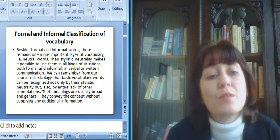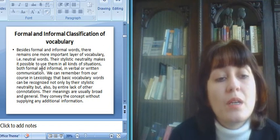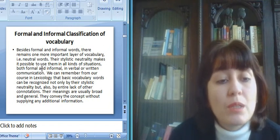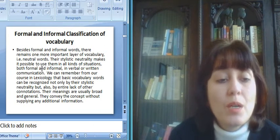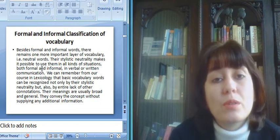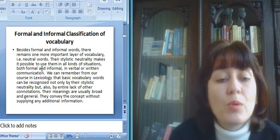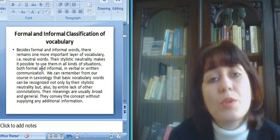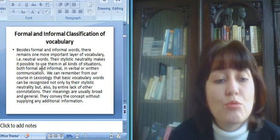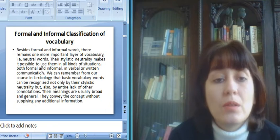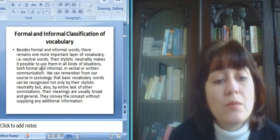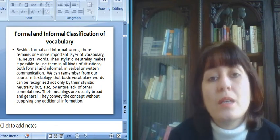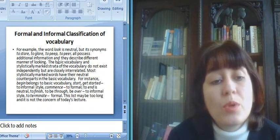Besides formal and informal words, there remains one more important layer of vocabulary, neutral words. The stylistic neutrality makes it possible to use them in all kinds of situations, both formal and informal, in verbal or written communication. We can remember from our course in lexicology that basic vocabulary words can be recognized not only by their stylistic neutrality, but also by entire lack of other connotations. Their meanings are usually broad and general. They convey the concept without supplying any additional information.